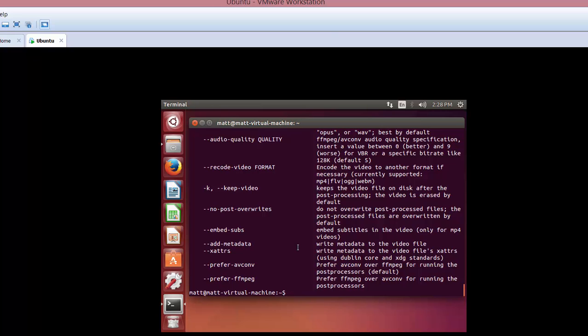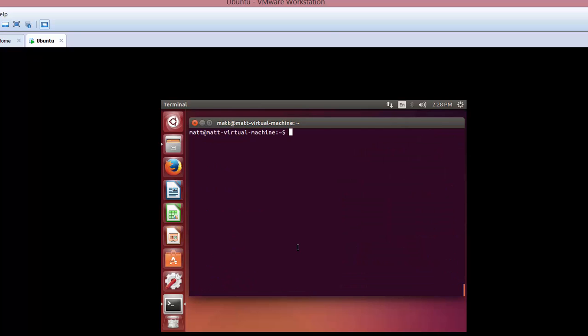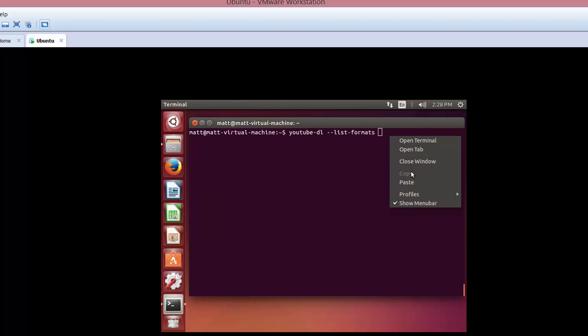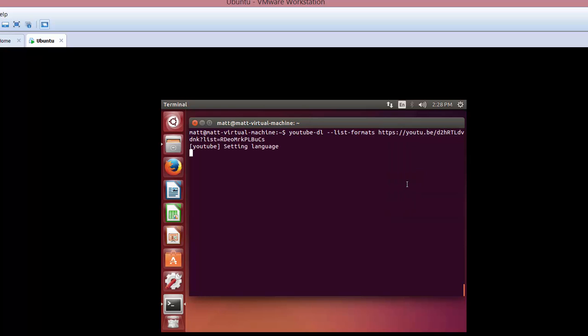Now, a good one to do, so we'll go ahead and clear this out, and we'll just do youtube-dl and then --list-formats, and then we're just going to say this particular YouTube video right here. And we're going to say paste.